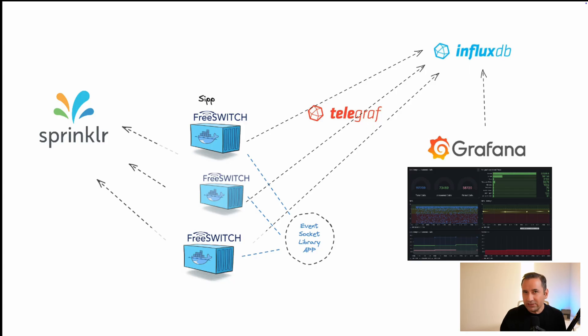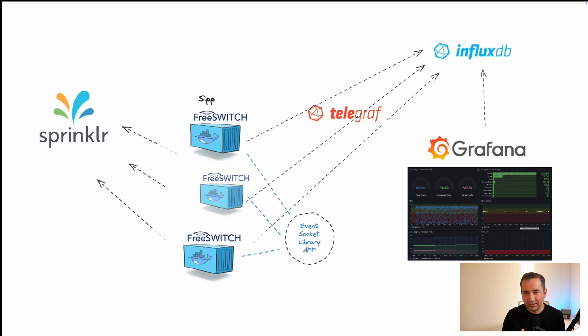Then I use Telegraf to read this data, feed to my time series database that is InfluxDB and show it in a Grafana system. We use this platform to measure the call quality of the Sprinklr platform, but actually we can use the same mechanism or same platform to measure and monitor any voice network.